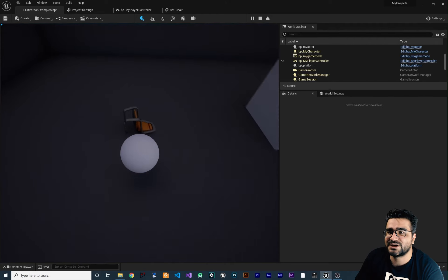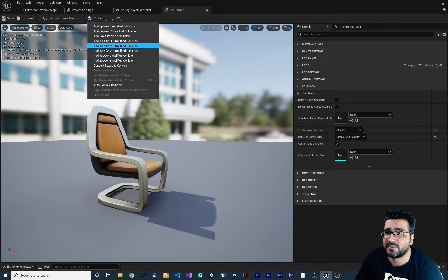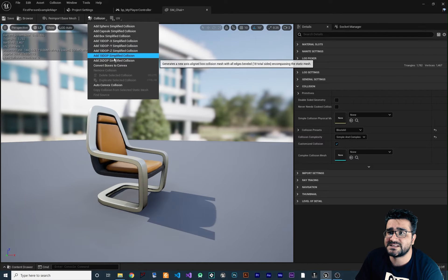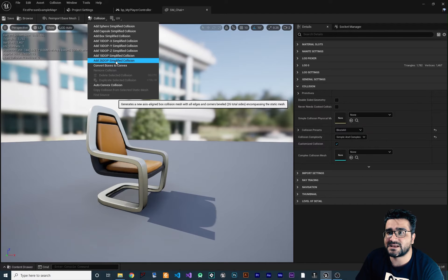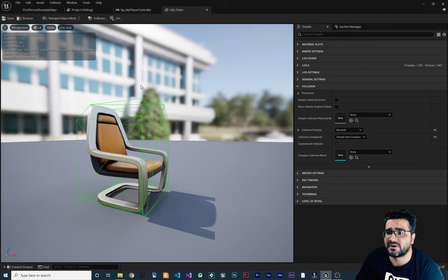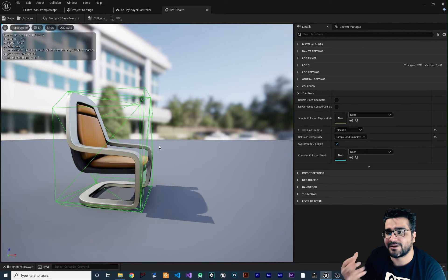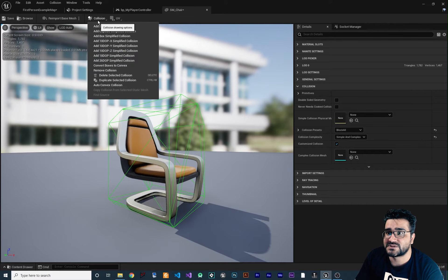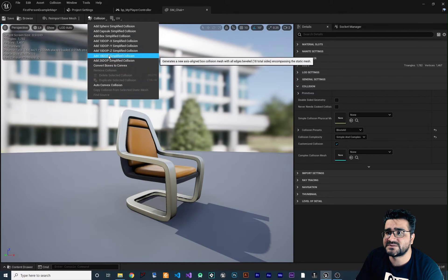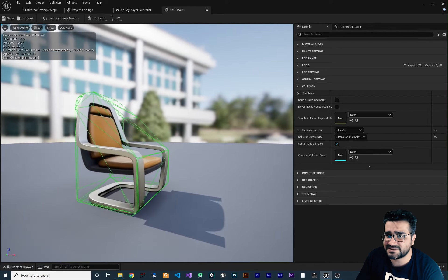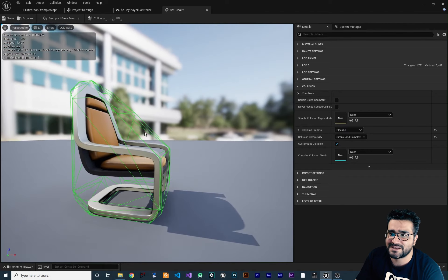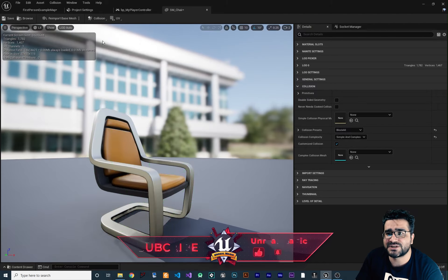There are several types of simplified collision available: 10DotX, 10DotY, 10DotZ, 80Dot, and 26Dot Simplified Collision — all for simple collision. For example, choosing 10DotX Simplified Collision creates a shape slightly more complex than a box. Choosing 80Dot Simplified Collision is better but still not perfect. There is another important option called Auto Convex Collision, which is what you should use in most cases when you want to interact with something.